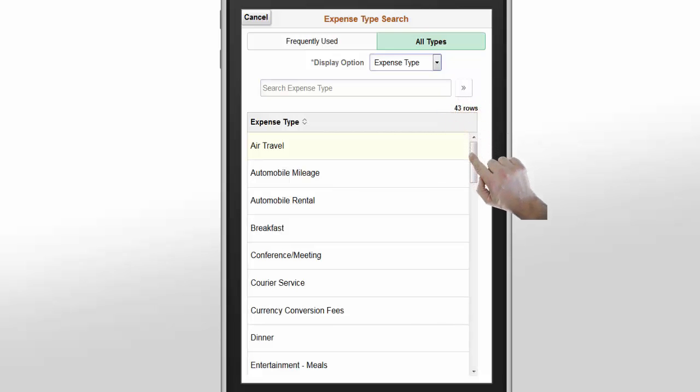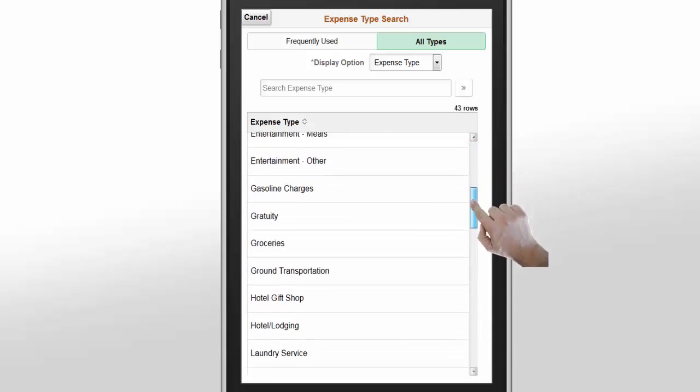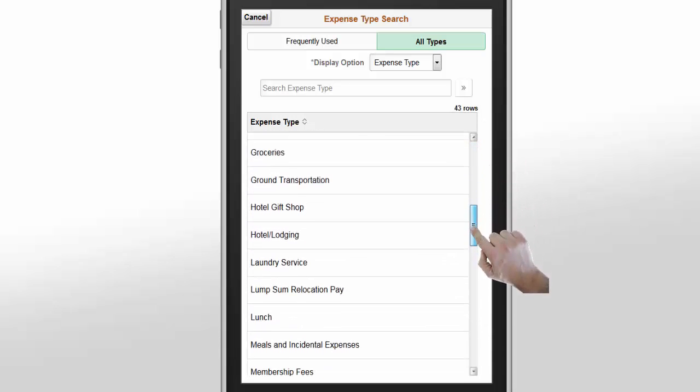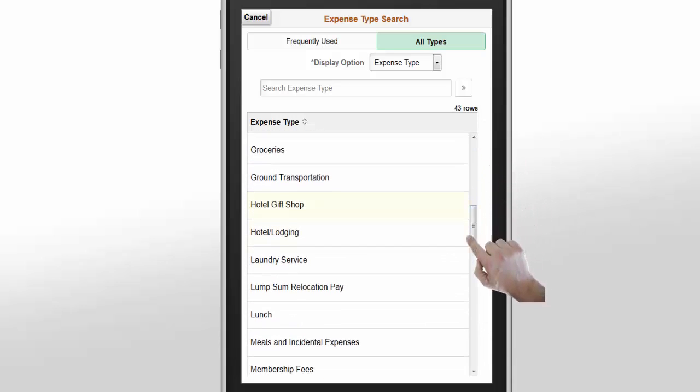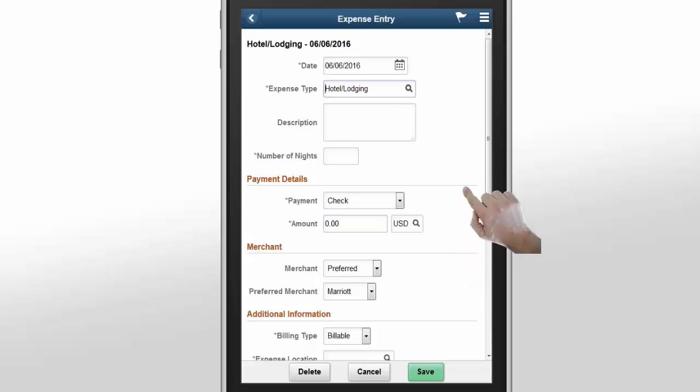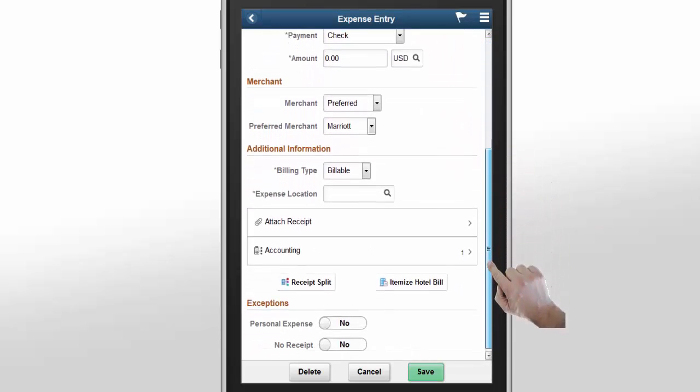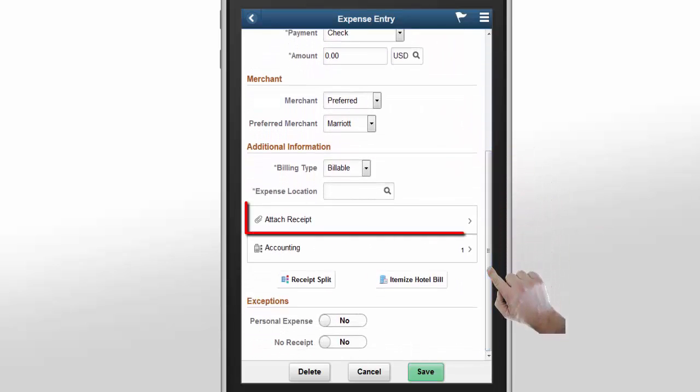After an expense type is selected, the system will dynamically modify the page and display the additional fields required for the selected expense type. Select Attach Receipt to upload expense receipts to be included in the expense report.